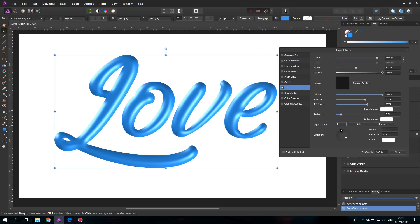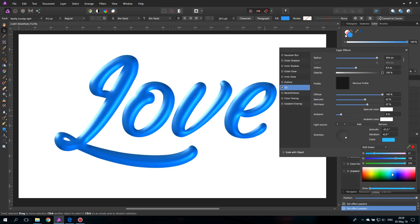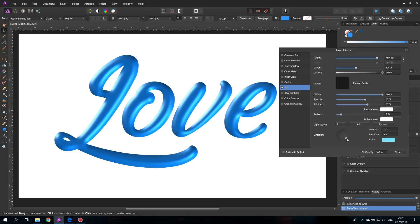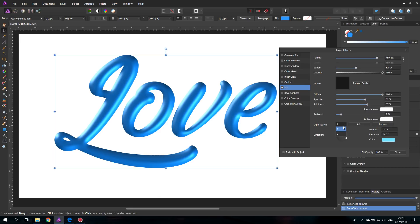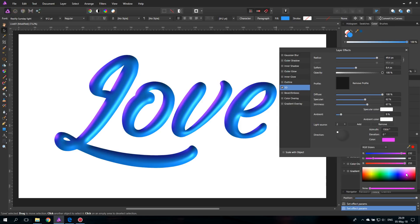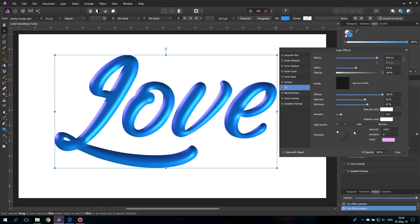We will set the first light source to a light blue and position it to come from the lower right side. Then we select the second light source, which comes from the upper left, and set it to a nice pink. The reason is that we are using a color contrast with our light so it looks even more 3D. Now we have a light pink on the left side and a light blue on the right side — contrasting colors which highlight the 3D shape even more.